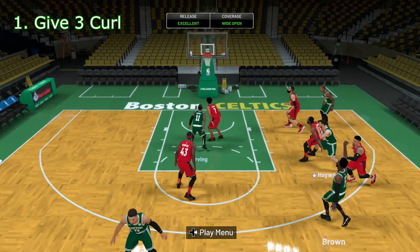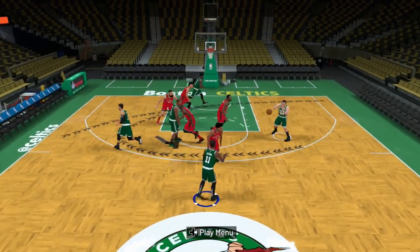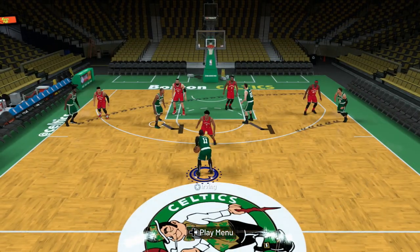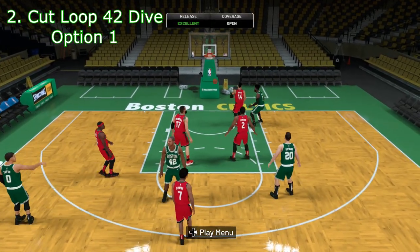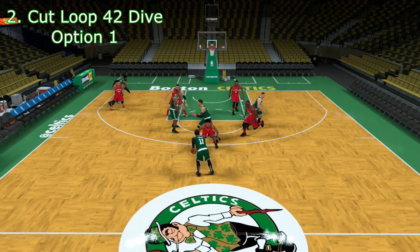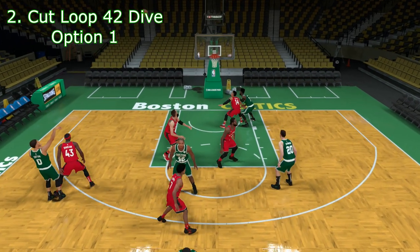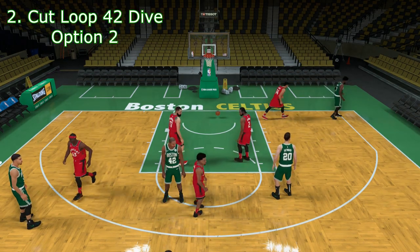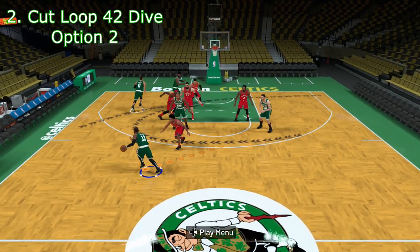The next play is the Cut Loop 42 Dive. You can run this for Jalen Brown, Gordon Haywood, or Jason Tatum, and it has three options. The first option results in a three on the wing. We're running it for Jason Tatum — Kyrie starts at the top, Tatum is on the wing, runs in a straight line to the opposite wing, and gets a screen from both Al Horford and Gordon Haywood. If the defender gets stuck on the screens, you can pass it and he'll be open for three.